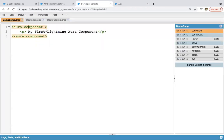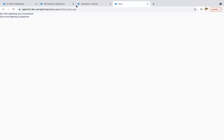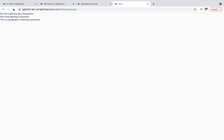Now if I add some more content — I just modified the component, not the application, so it is not refreshing automatically. If you modify the app, it refreshes automatically. If you modify the component, you need to refresh the page manually. Here you can see the output is displayed — the first line is from component one and the last two lines are from component two.